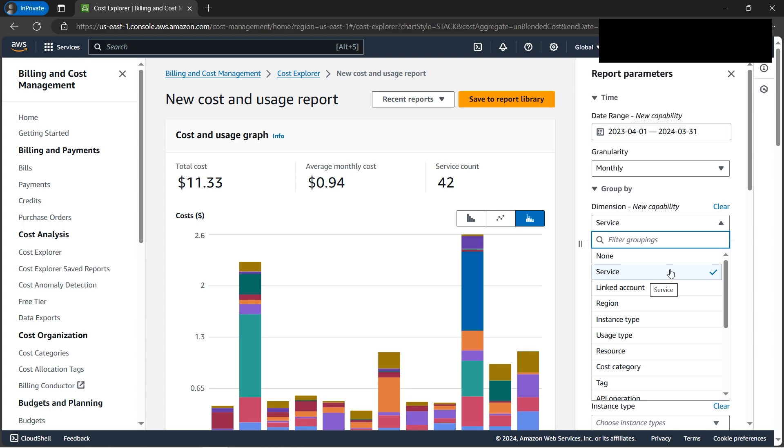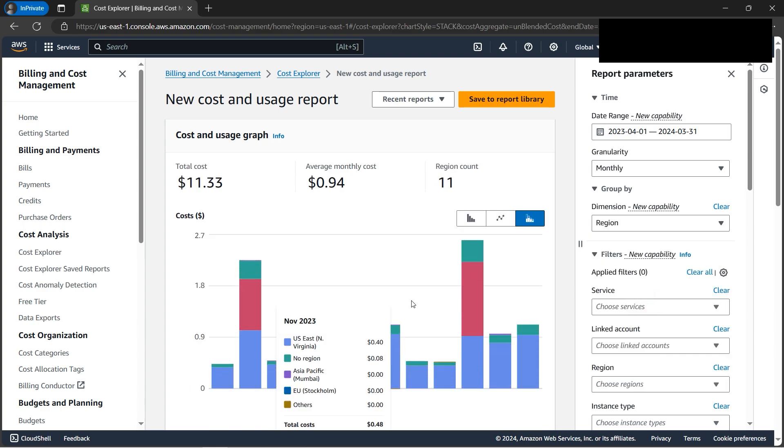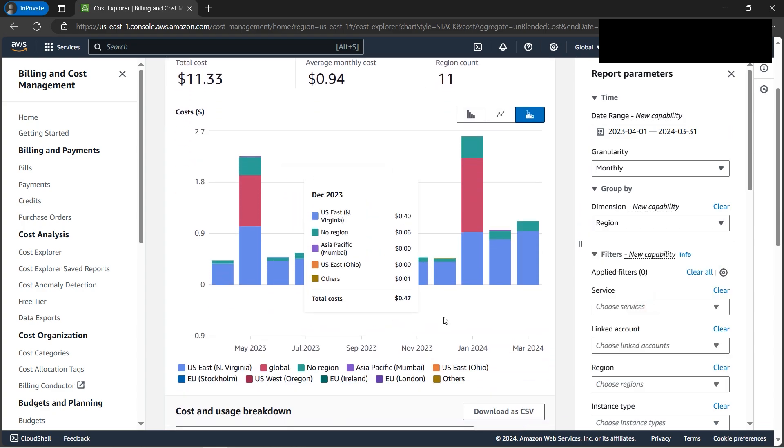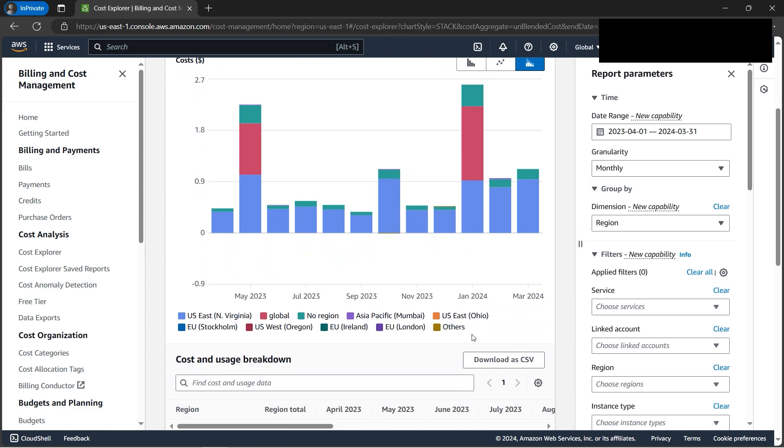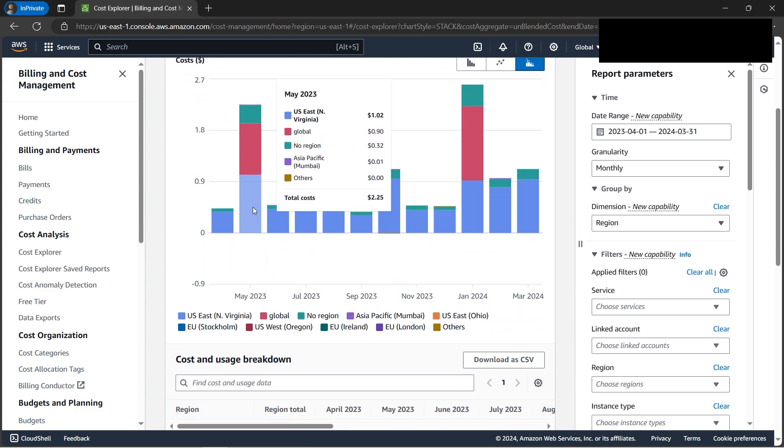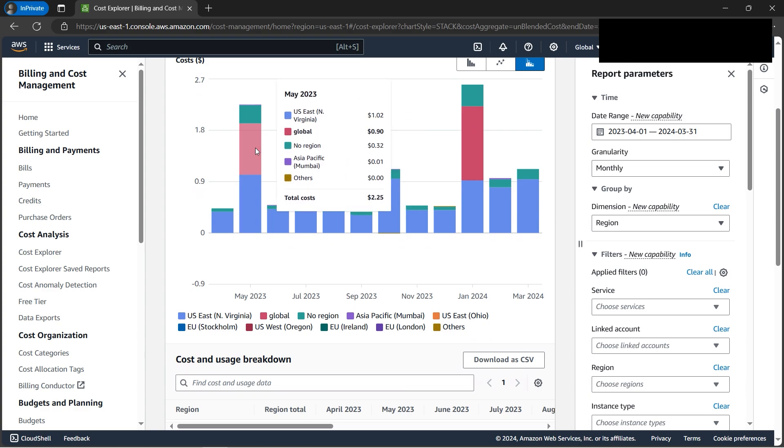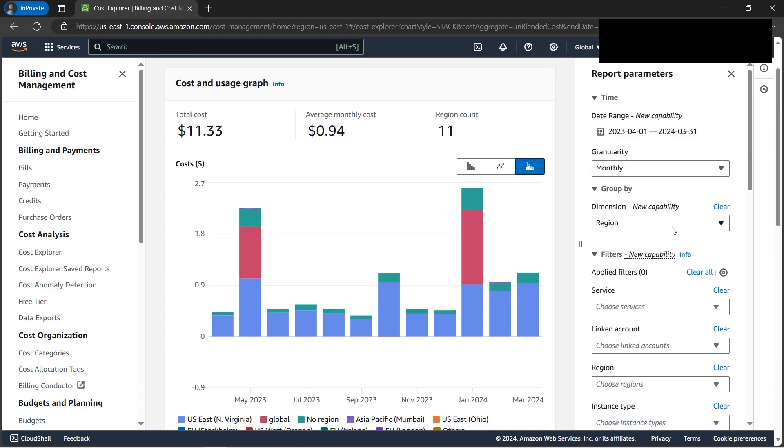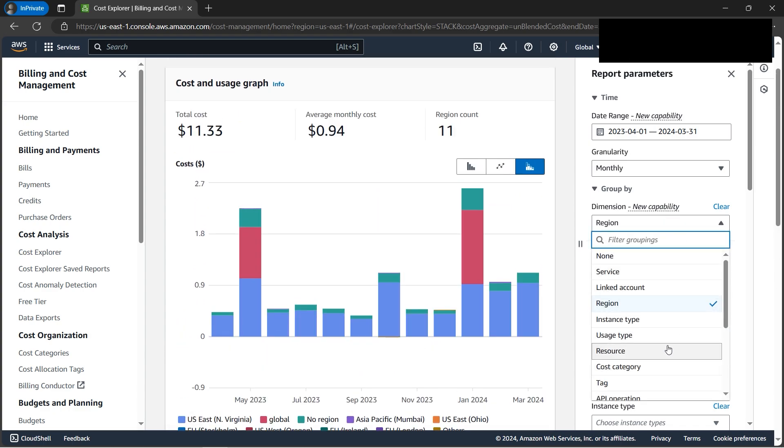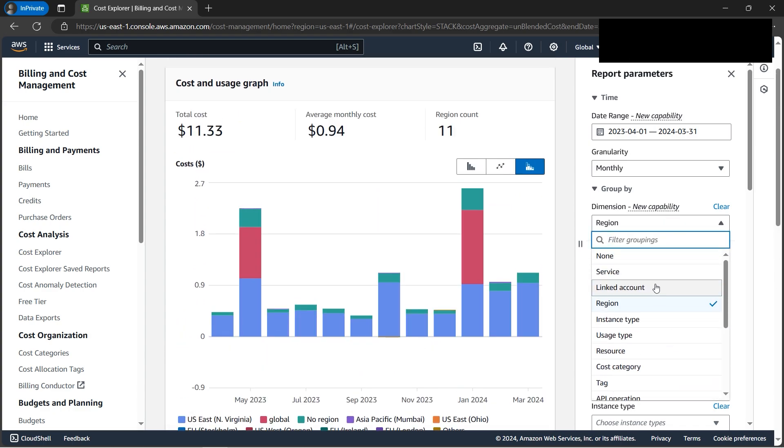There are many dimensions. If we want to select by region - since I have resources in multiple regions - here's a region-wise cost breakdown. If we hover the cursor, it shows the region-wise breakdown. There are many types.